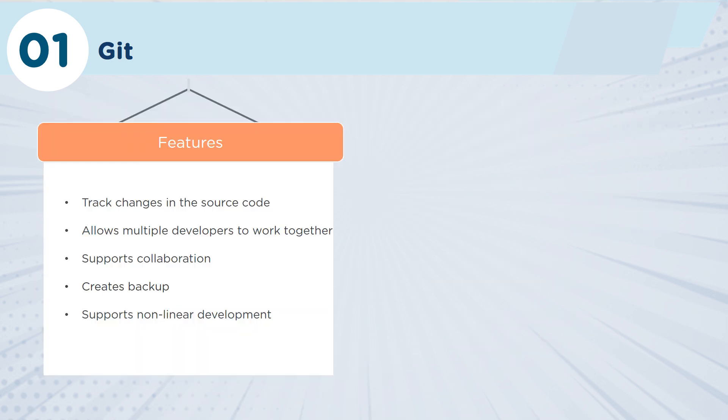Some of the things to point out with Git: it's absolutely brilliant at being able to track changes in your source code. This is something that source code tools really should be able to do, but Git is exceptionally good at this.